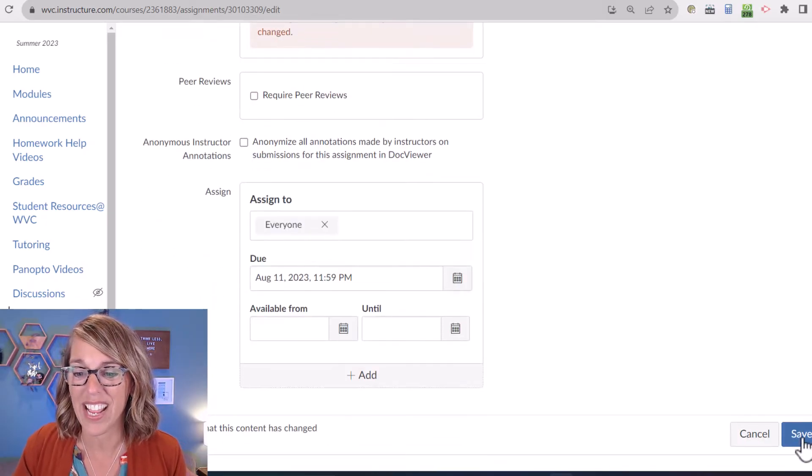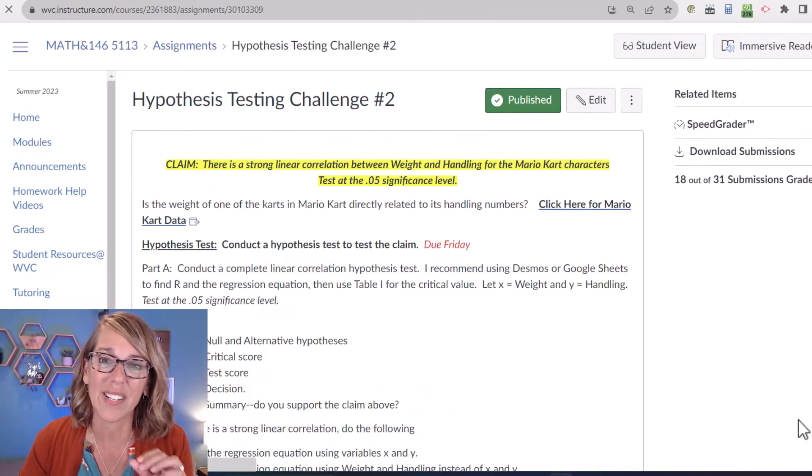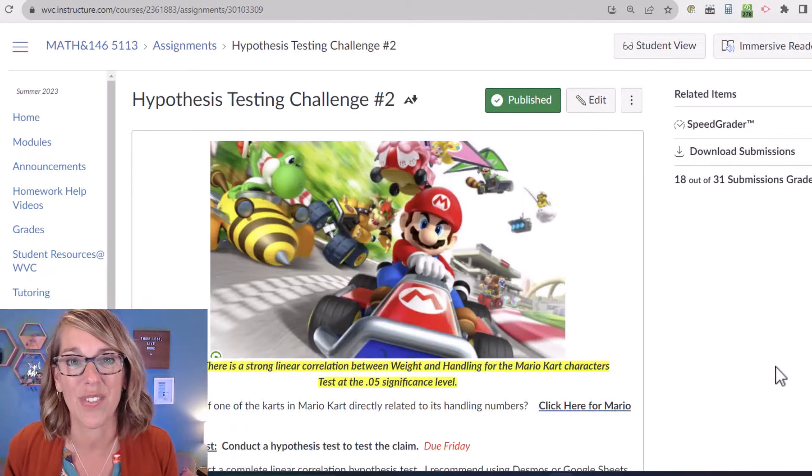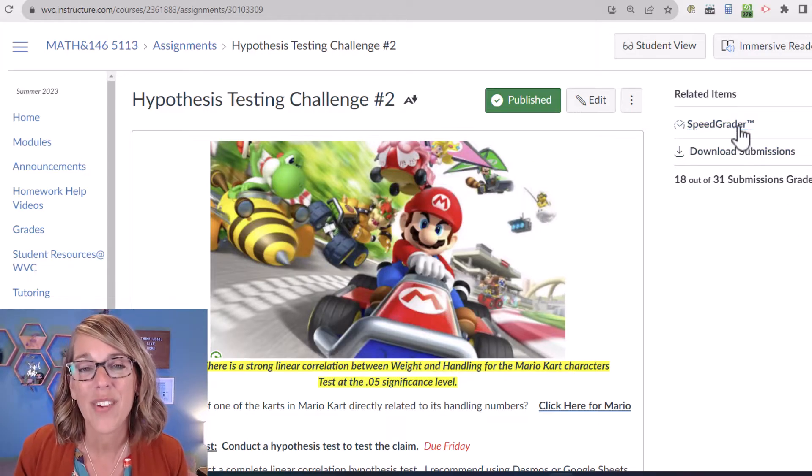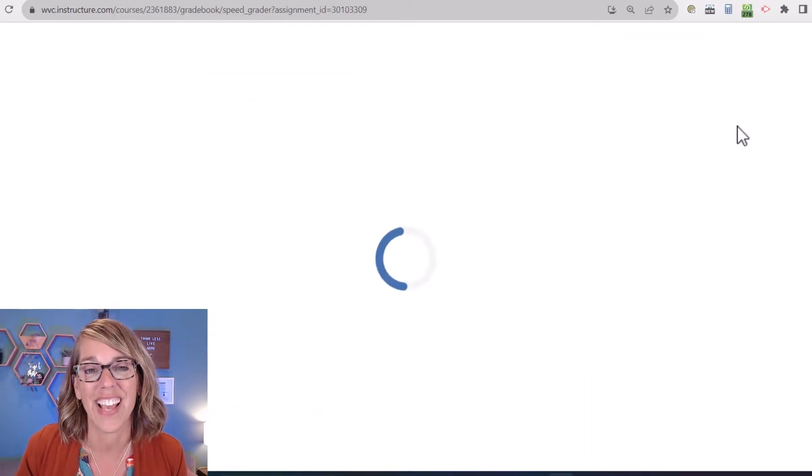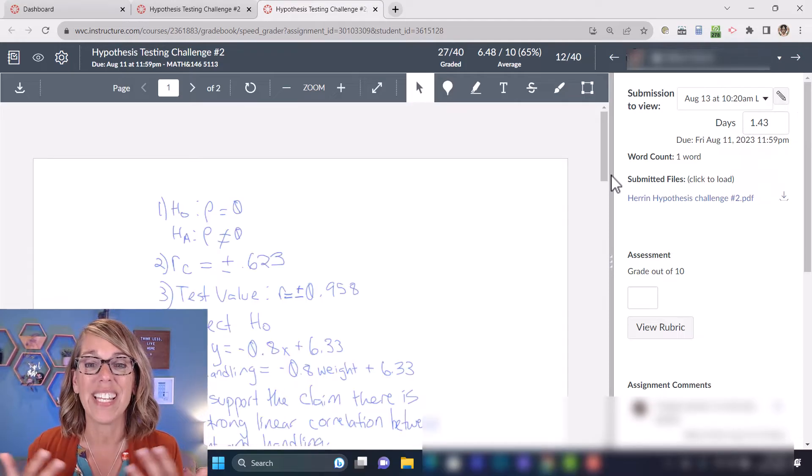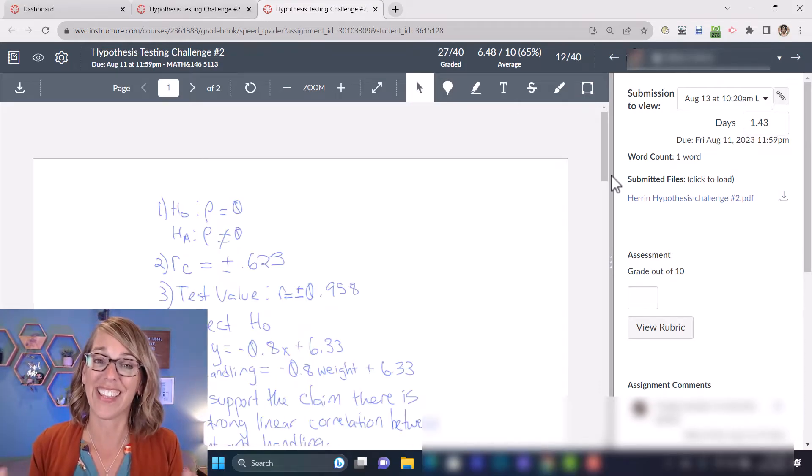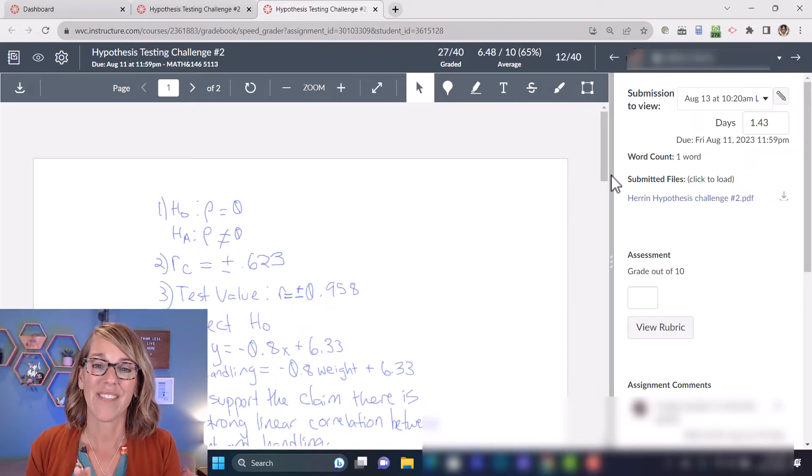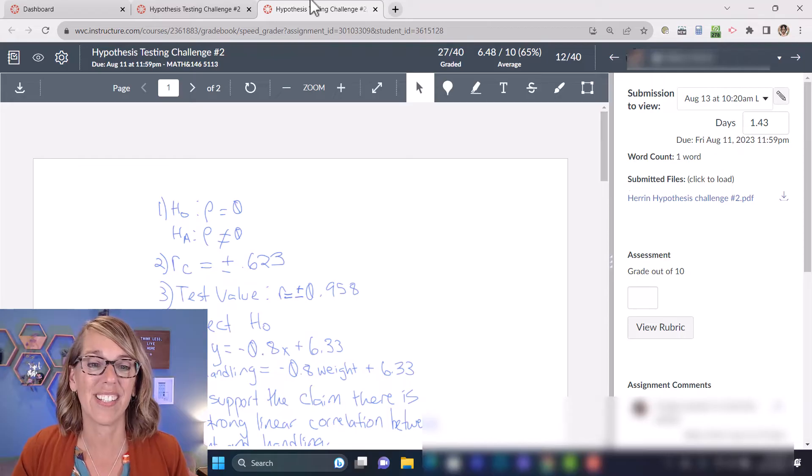Let me go ahead and click on save and then let's get right back into the grading program. Speed grader is that grading program. And you'll notice that when you're in speed grader, it's going to look like this.